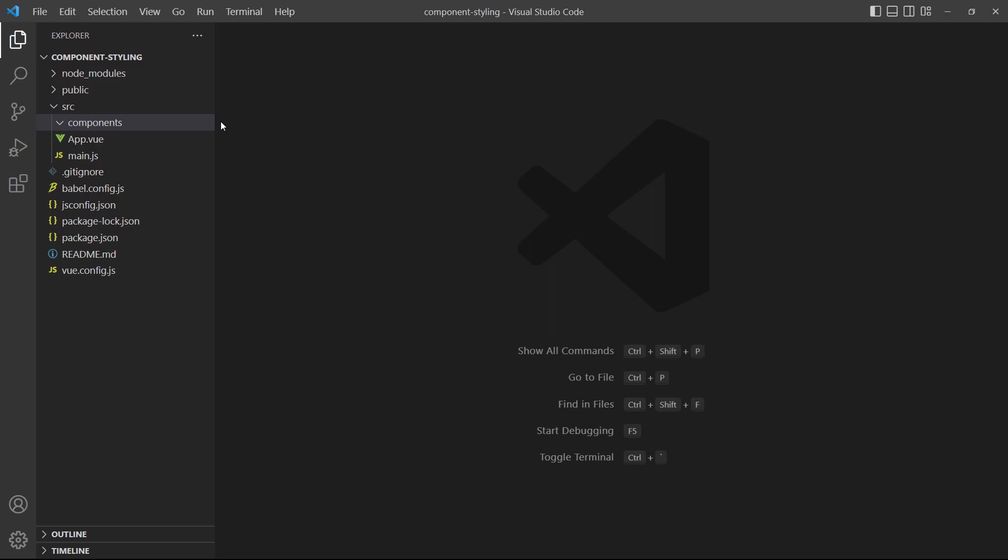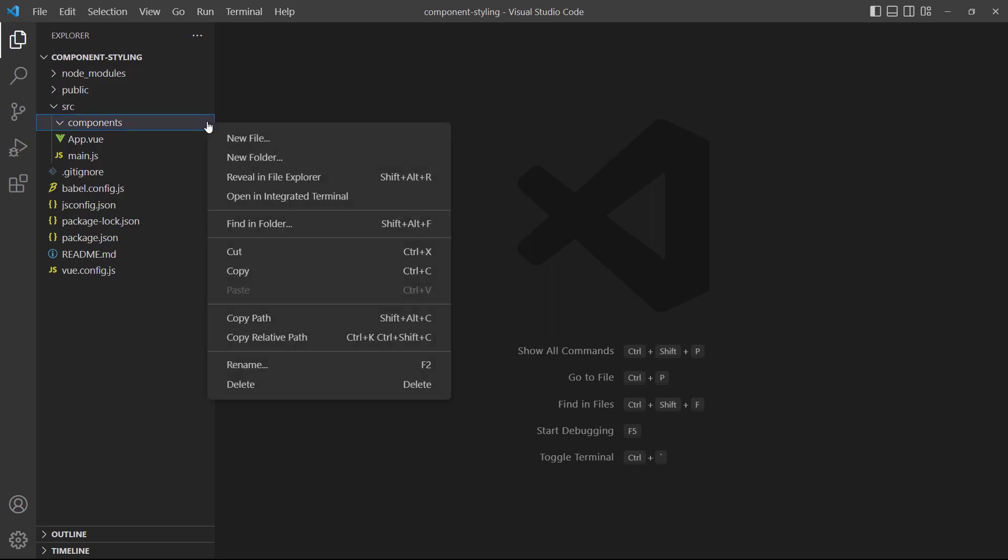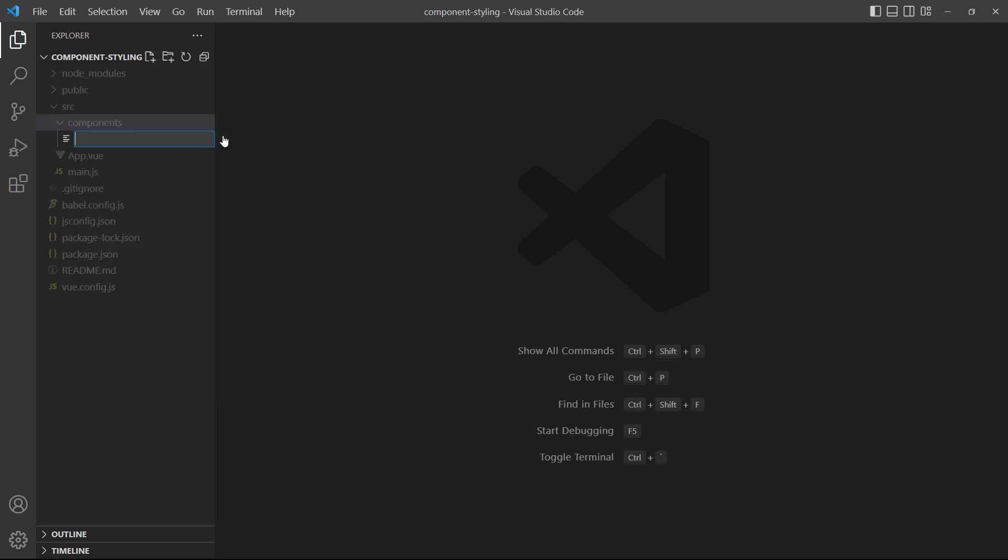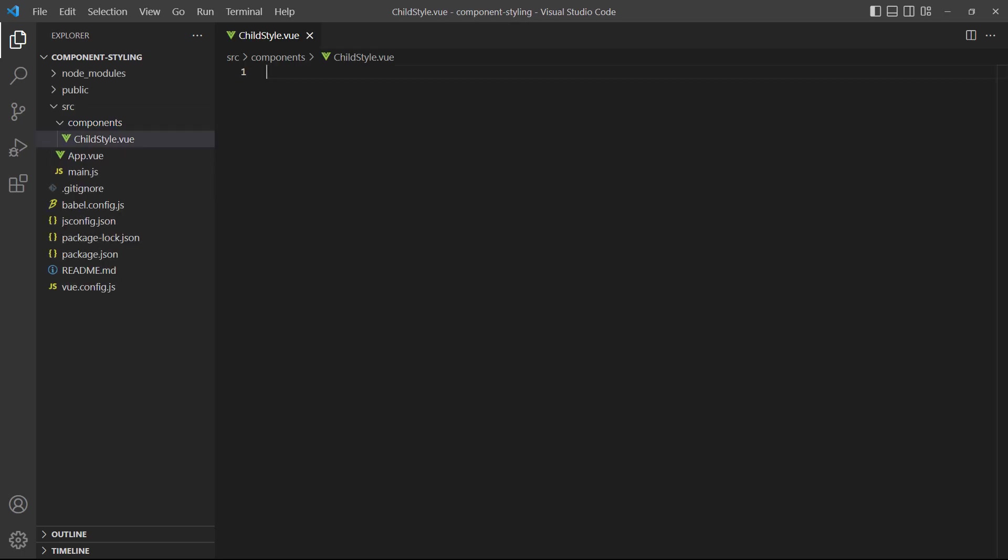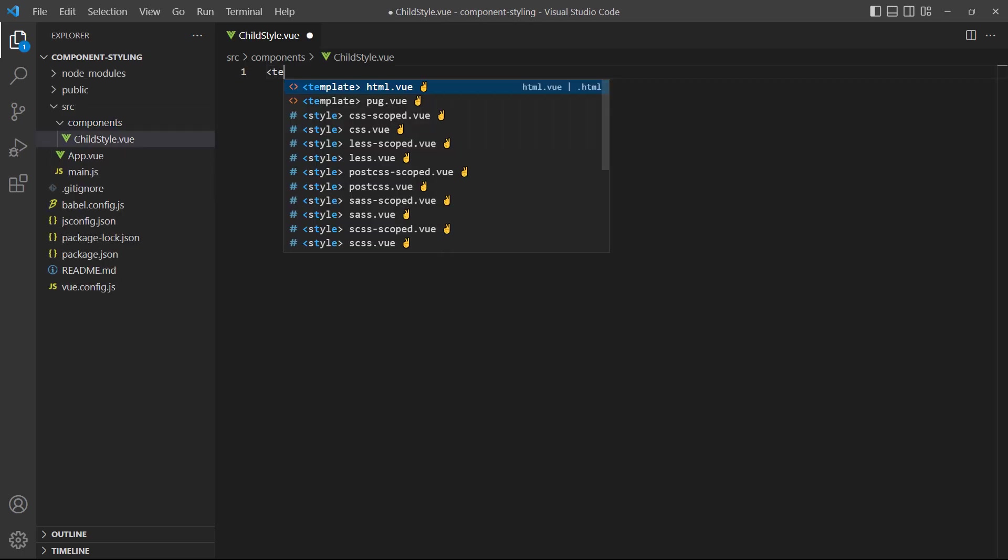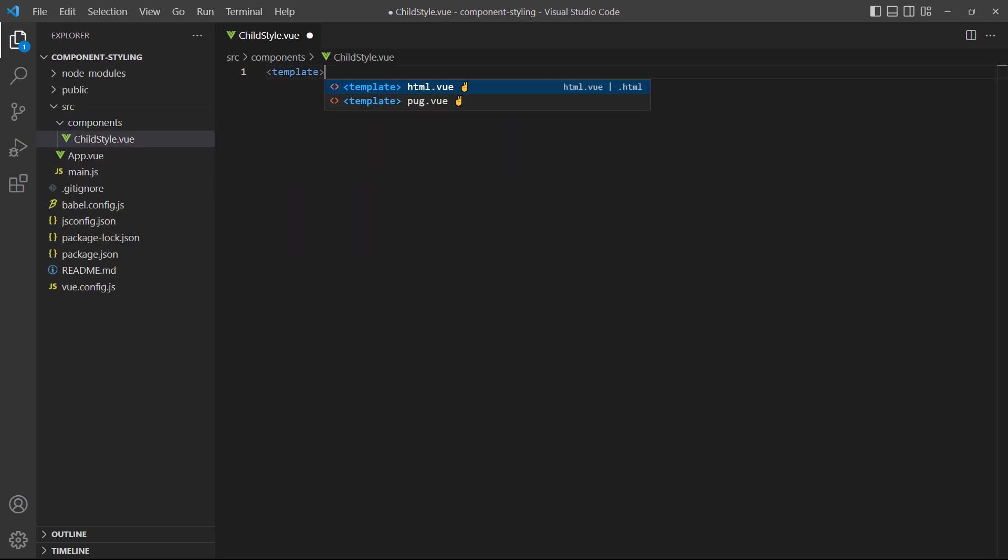To demonstrate, let's create a new component called ChildStyle.vue. Inside the new component, we'll add a heading, then color it blue with CSS.